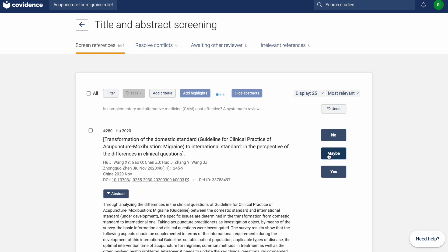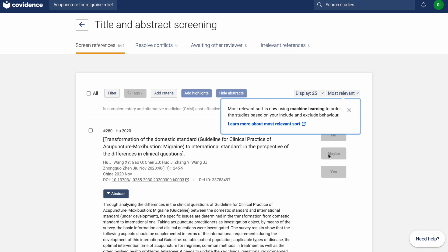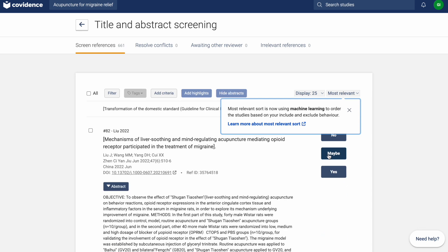An in-app message will appear once the relevancy predictions begin to be used to sort.